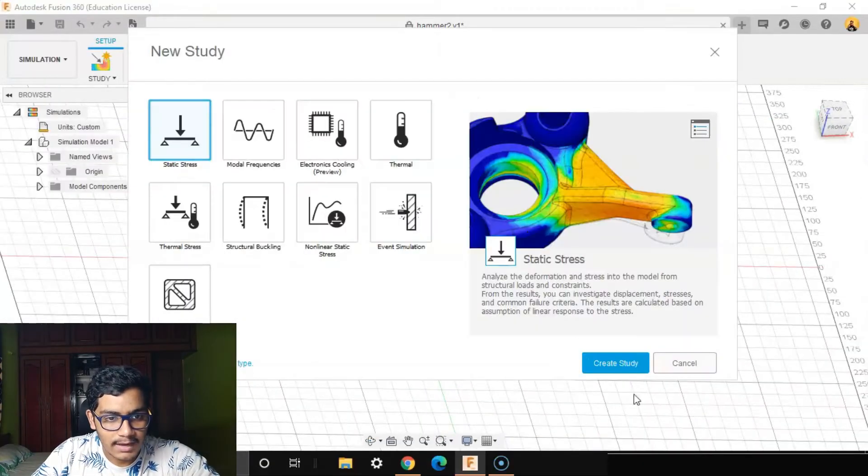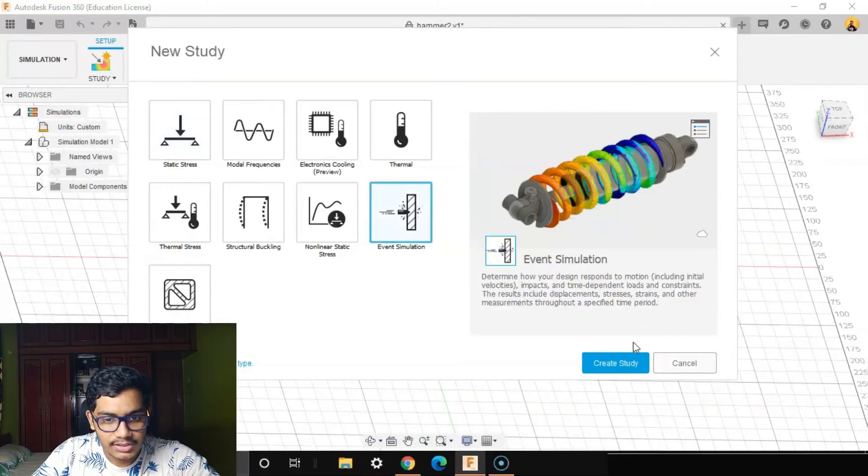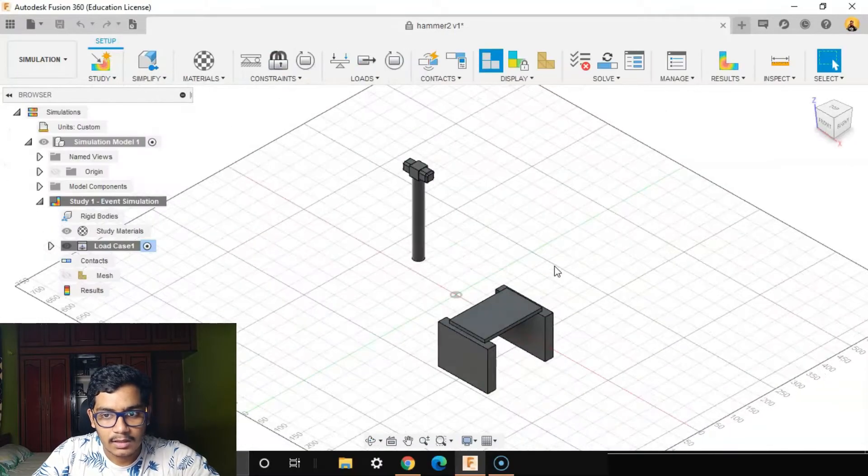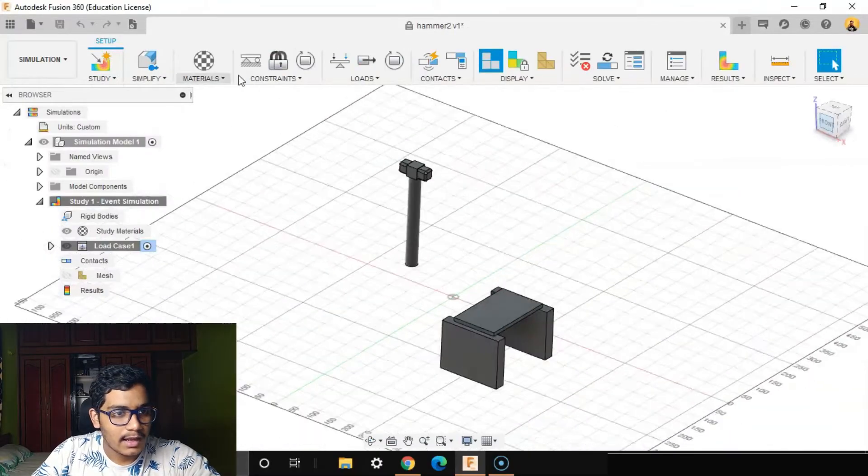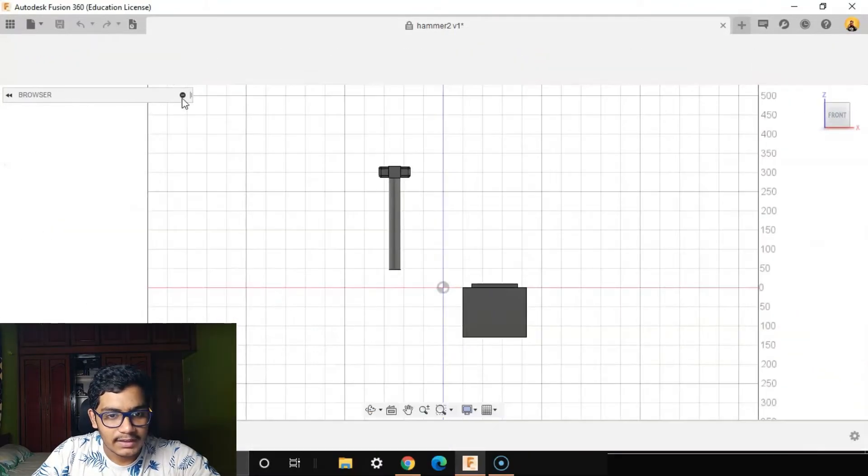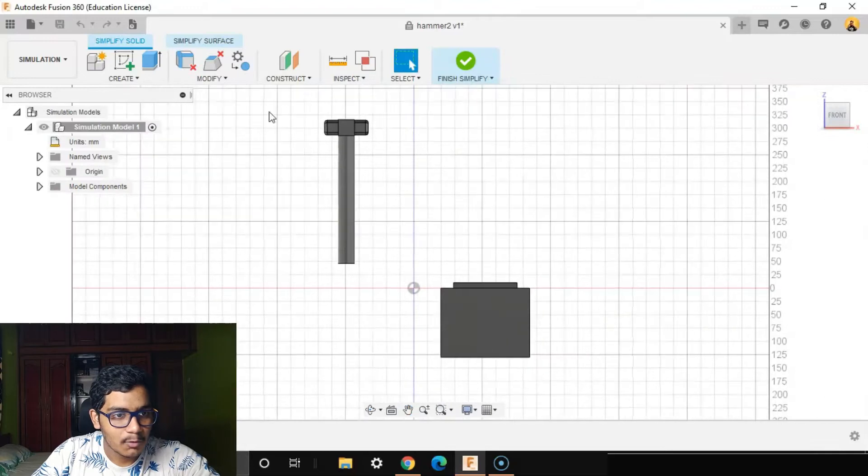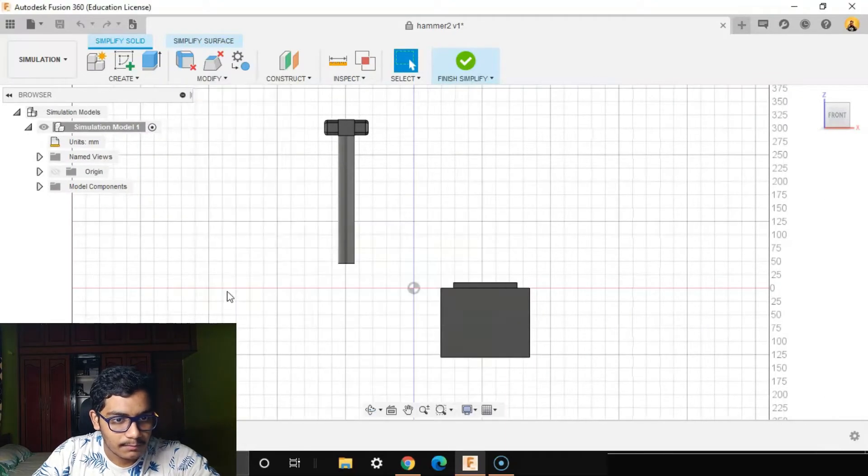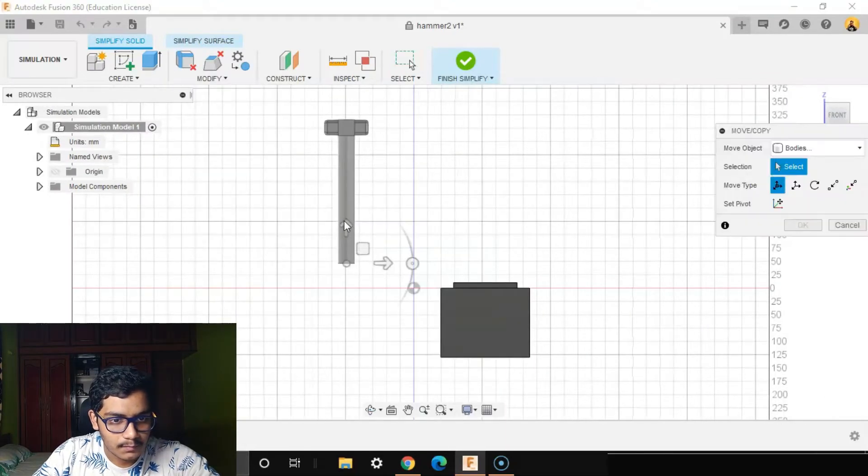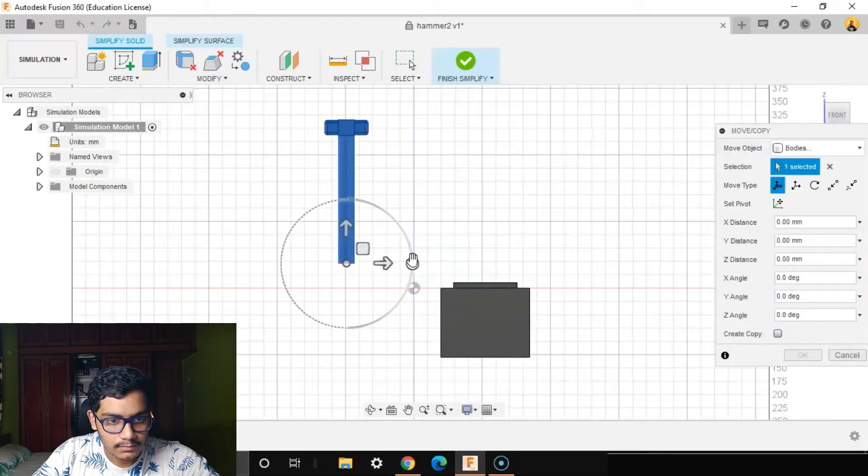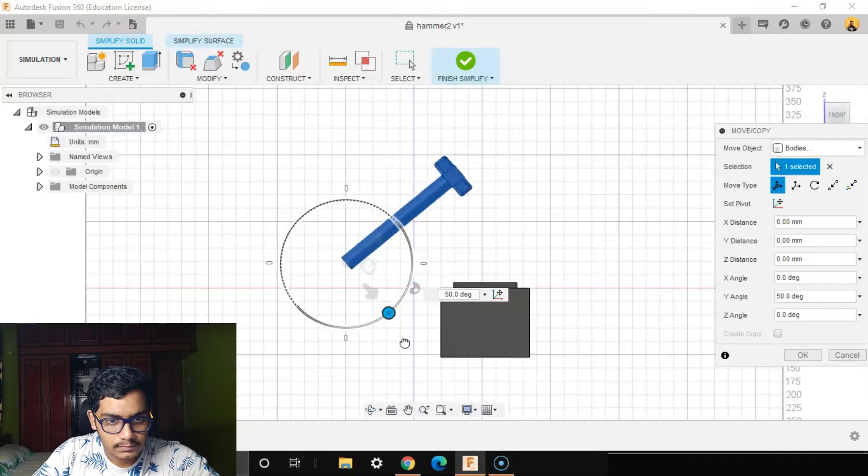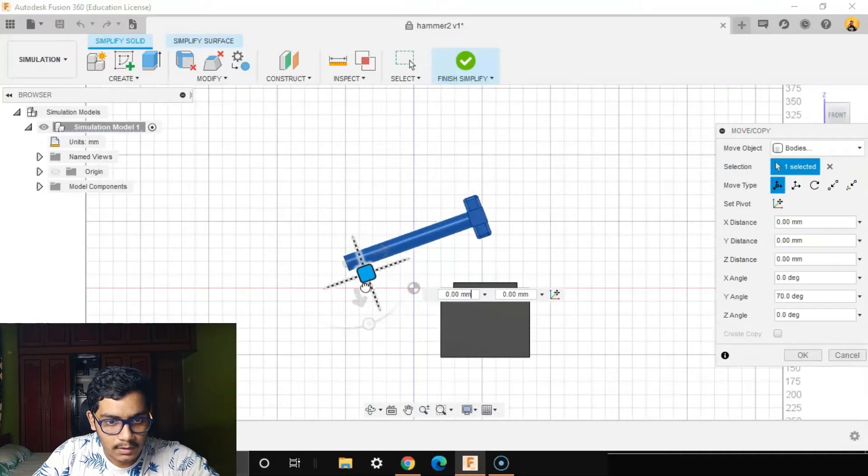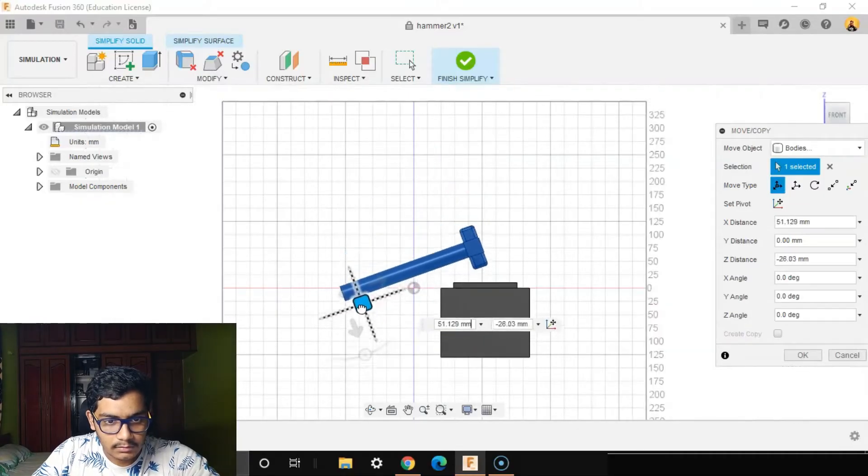I will say event simulation, create study. I'll go to the simplify. I'll move the hammer so that it is close to the table, say okay, finish simplify.